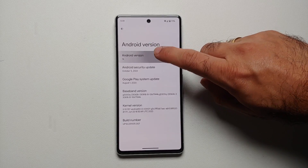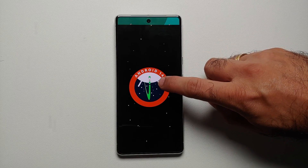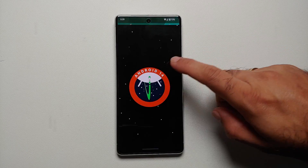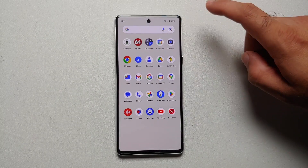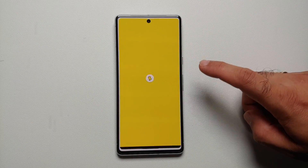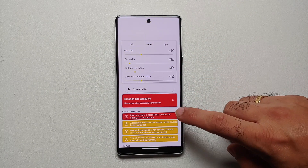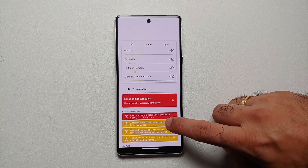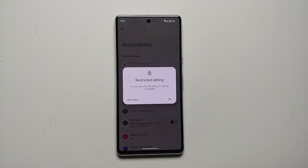Hey peeps, what's up — Panji here, back with another video. In this video I'm going to show you how you can bypass the error message of accessibility settings being restricted for applications in Android 14.